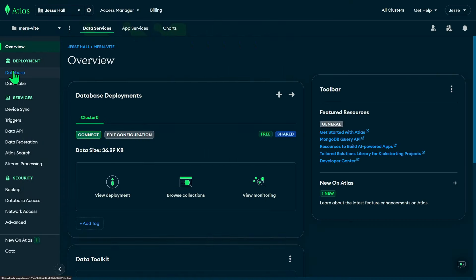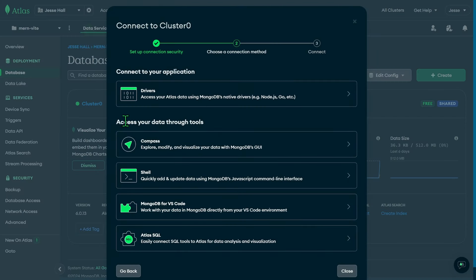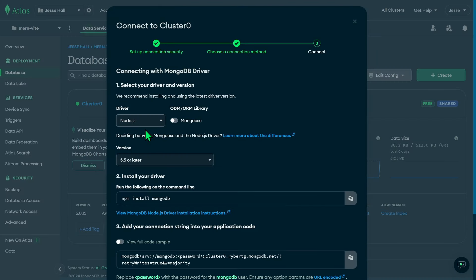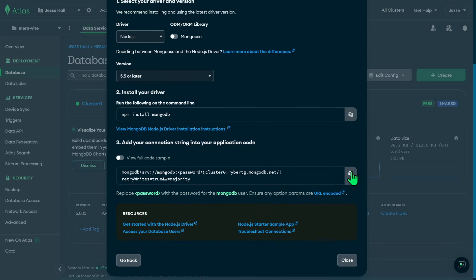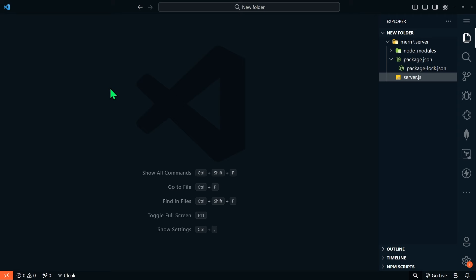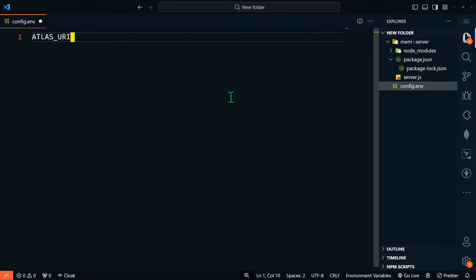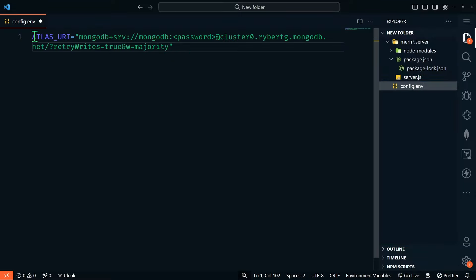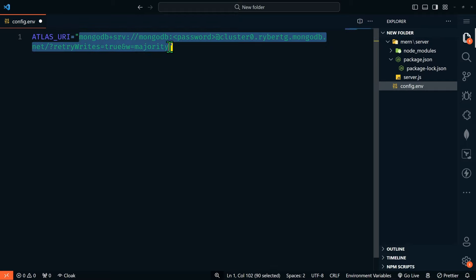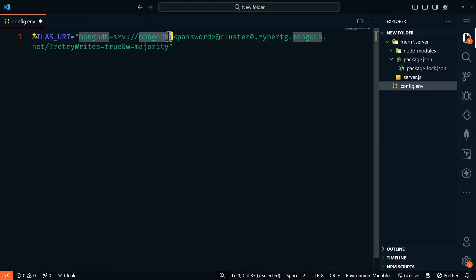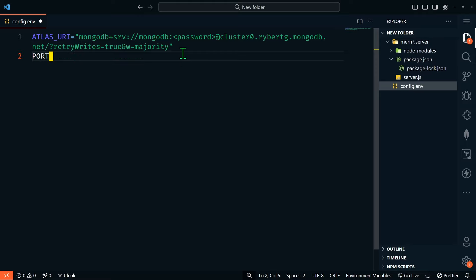This is my cluster. I'm going to go to my database, click Connect, select Drivers, and use Node.js — and this is my connection string, so I'll copy that. My connection string is going to be different from your connection string. Now that you have your connection string, we'll go back to our server directory and create a file called config.env. We're going to create a new variable called ATLAS_URI and assign it our connection string. You'll notice we have our username and password, so be sure to change this with your password. Then we're going to create another variable called PORT and set it to 5050, then save this file.